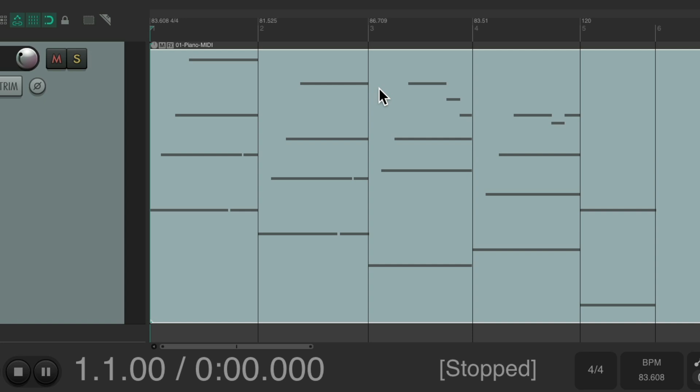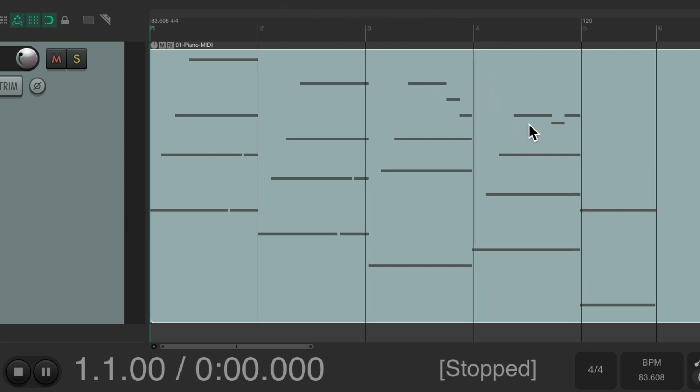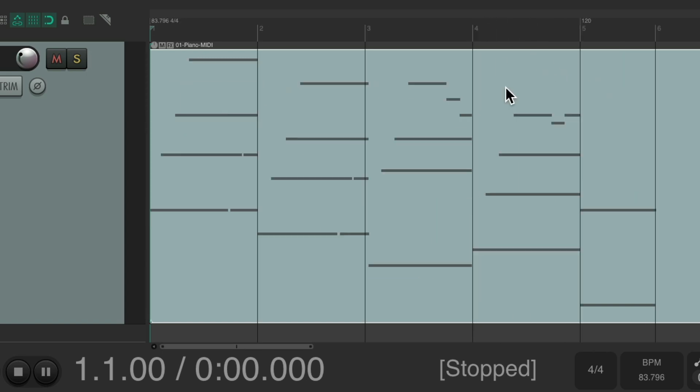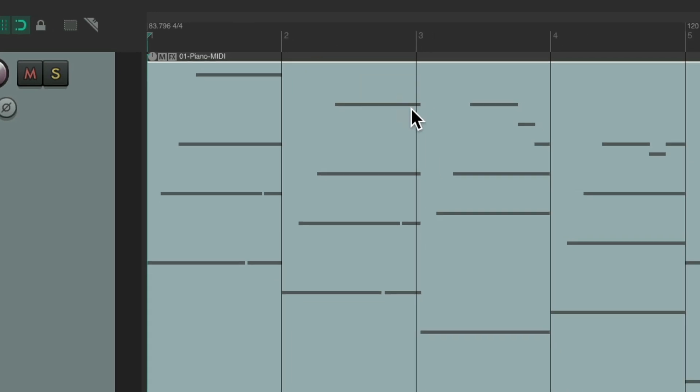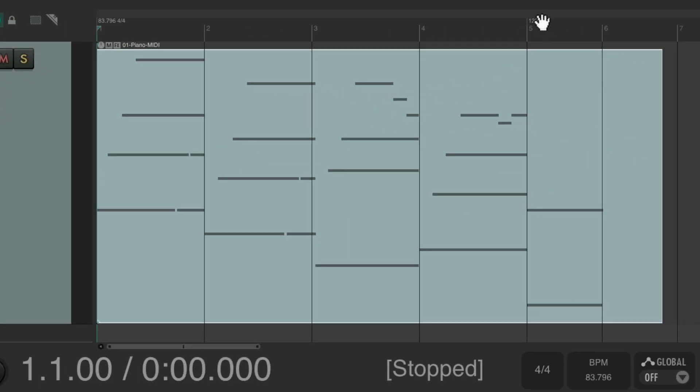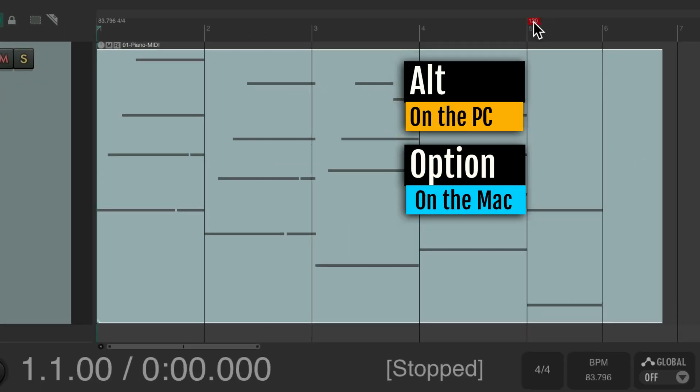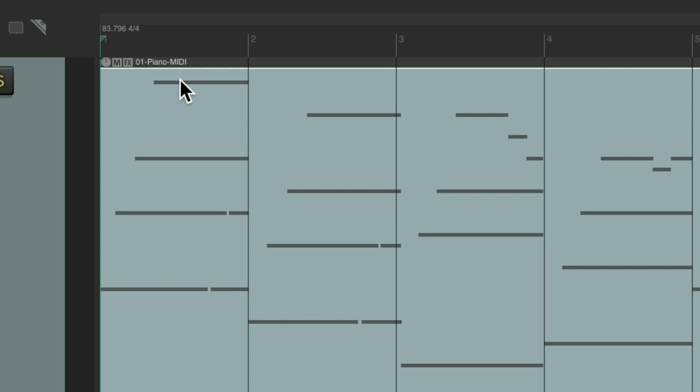But if we wanted to use one tempo we should delete these and just use this one, what we did before, and consider this our tempo. Which now we can delete this one, alt on the PC, option on the Mac, and just use this tempo as our tempo.